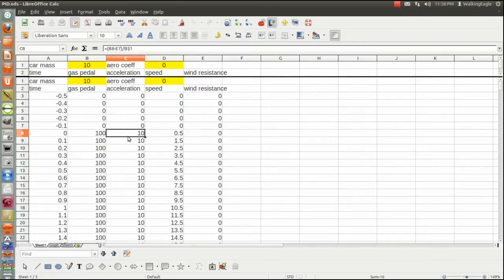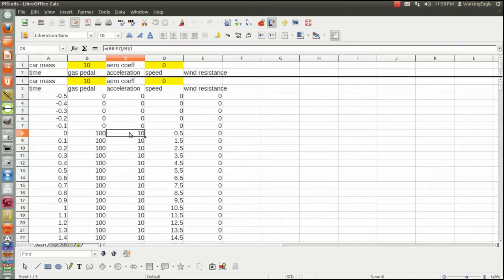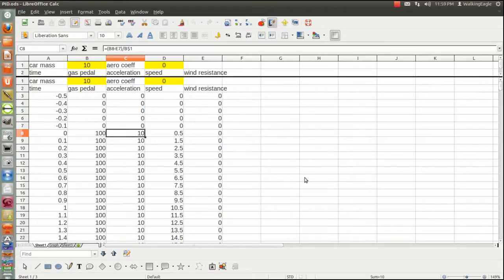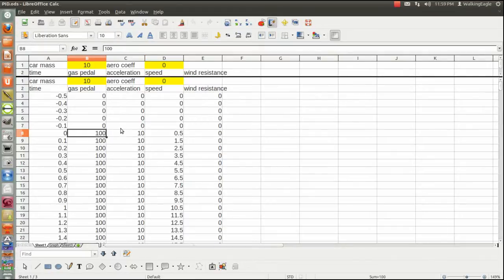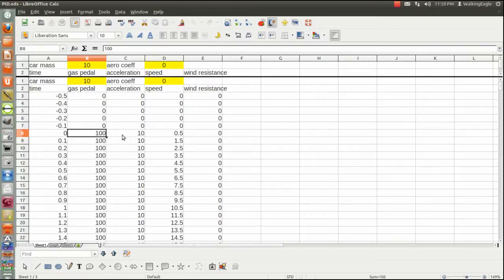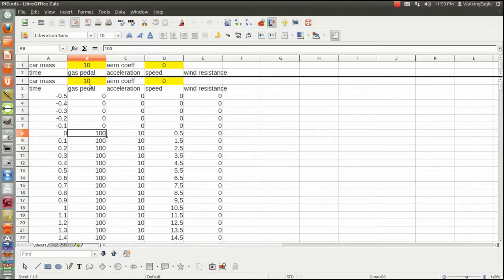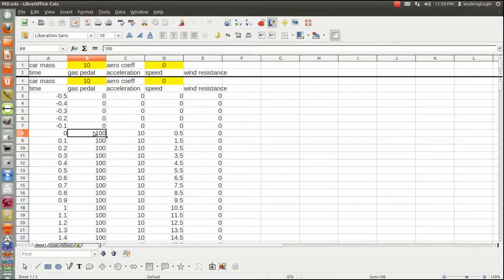When I do the calculation for acceleration, Newton told us that force equals mass times acceleration. So I take force and divide it by the mass, and then I end up with the acceleration. So I had to give the car a mass, and I gave the car a mass of ten. I gave the car a force of one hundred. One hundred what? One hundred newtons? One hundred foot pounds? One hundred pounds? One hundred thousand pounds? I don't know. I just said one hundred. It represents the position of the gas pedal. And ten represents the mass, and ten just worked out to be a nice number.